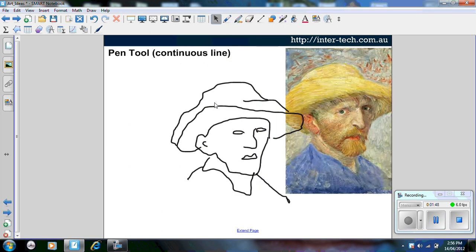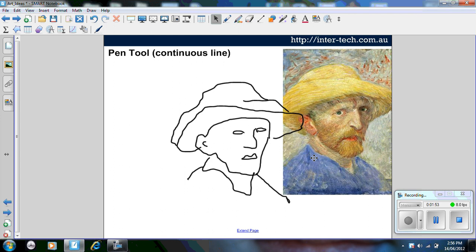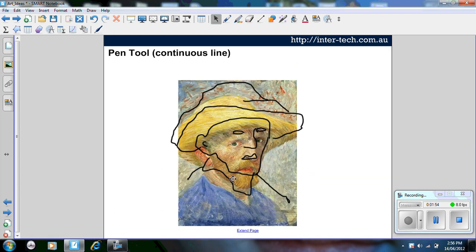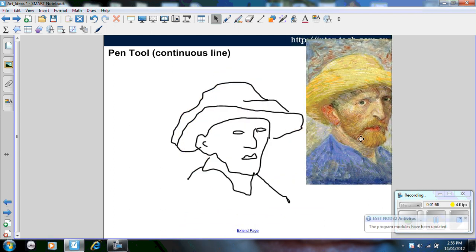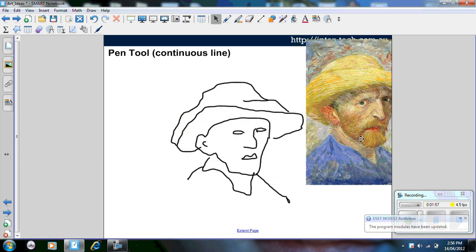To create a drawing like this, especially for younger students, is rather difficult. Simply by having the image behind and allowing them to trace over the top, they can create their own piece of artwork.